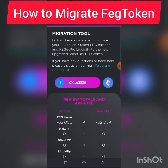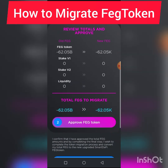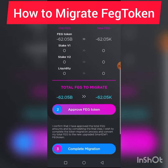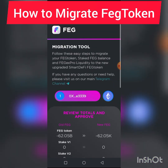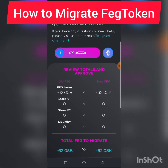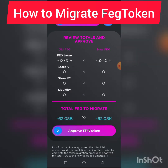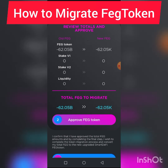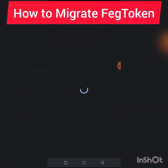Now I've connected my wallet. Once you connect your wallet, this is what you're going to see. Now what you need to do is click Approve.